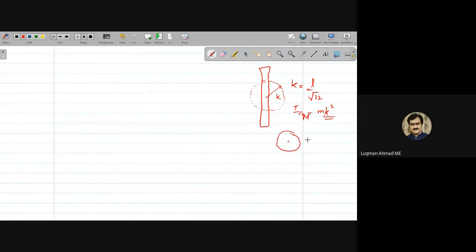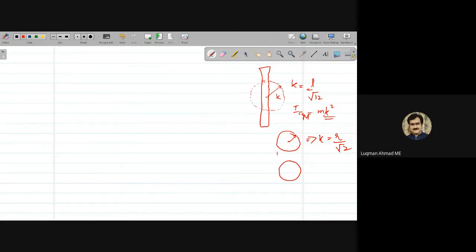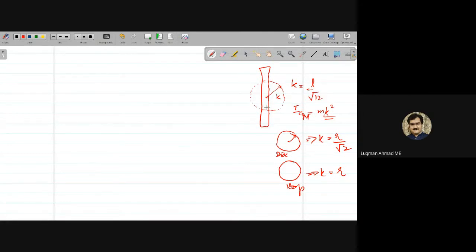For a uniform rod, k = L/√12, so if you know the length you can find k. You also know D, so you can substitute into x = (k² + D²)/D to find the center of percussion.